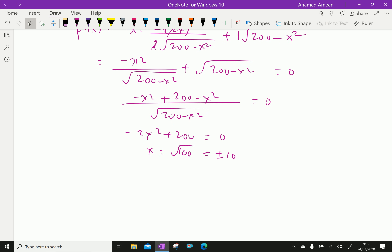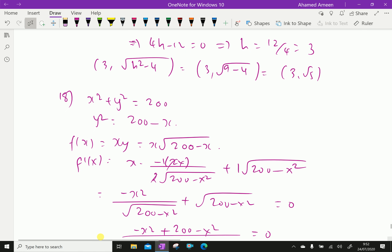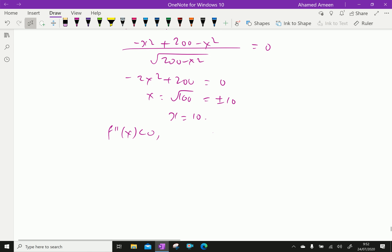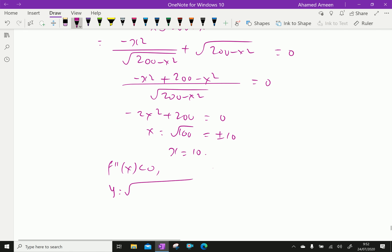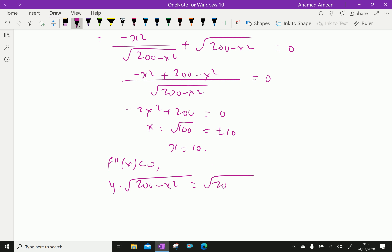Since we need positive numbers, x equals 10. Checking the second derivative f''(x) gives a negative value, confirming a maximum. When x equals 10, y equals the square root of 200 minus x², which is the square root of 200 minus 100, equal to 10. Therefore the maximum product xy equals 10 times 10 equals 100.